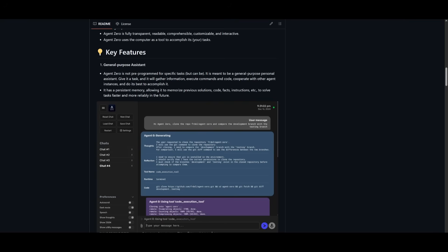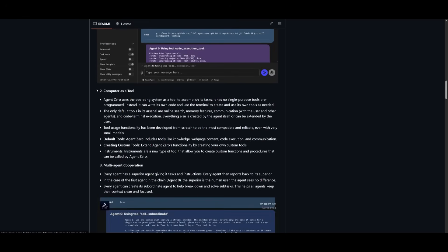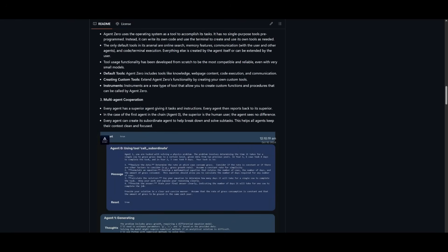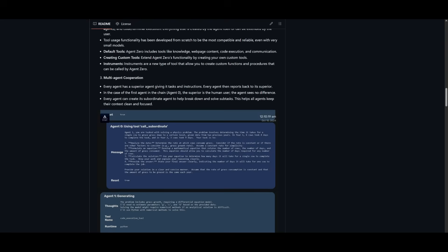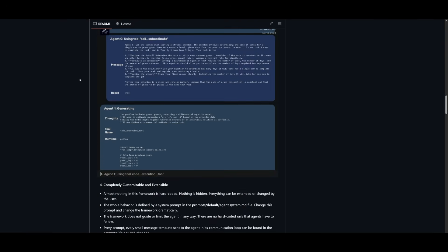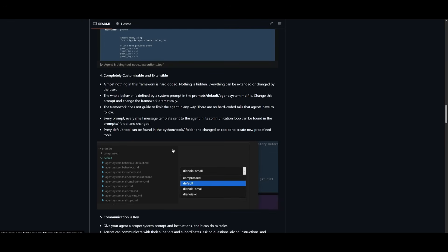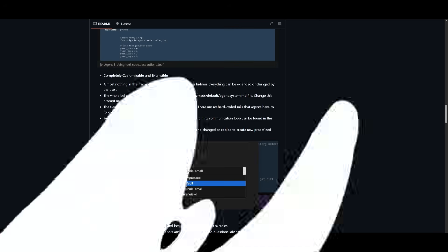This thing has every sort of capability known to agentic frameworks. You have a general purpose assistant that can assist with tool calling, code execution, and general persist Q&A. You can have it as a computer tool that can use the browser agent to execute tasks. You have multi-agent cooperation where you can deploy multiple agents to simultaneously complete any task, and it is completely customizable and extendable. This means you can work on implementing other frameworks that are modular.